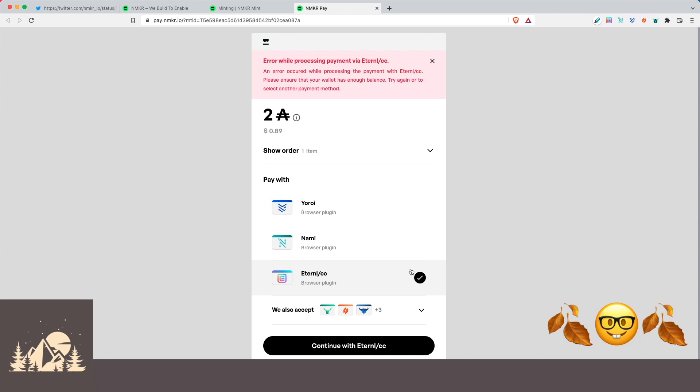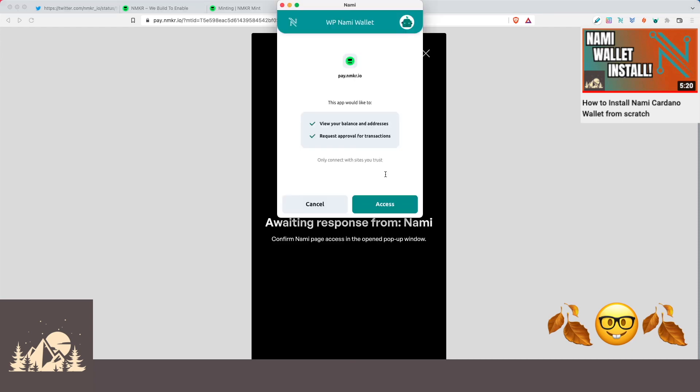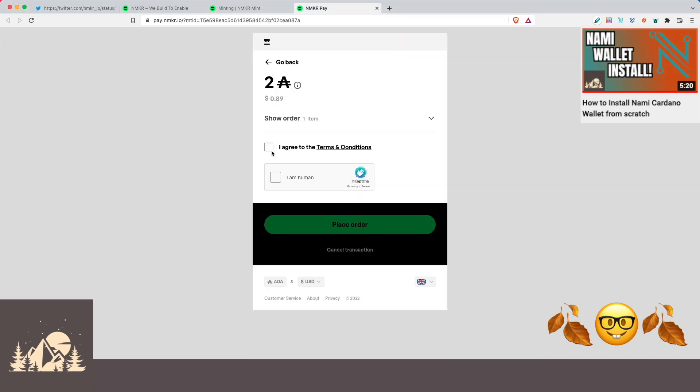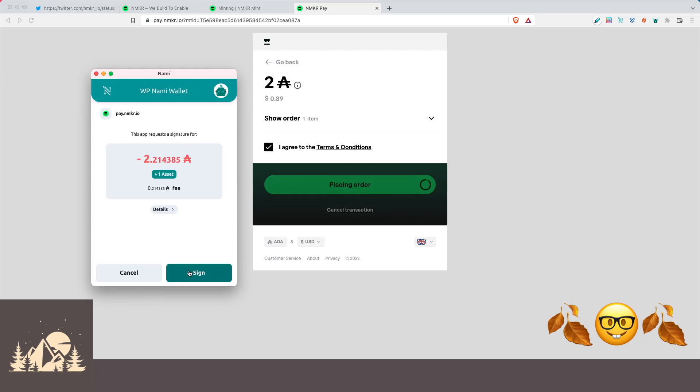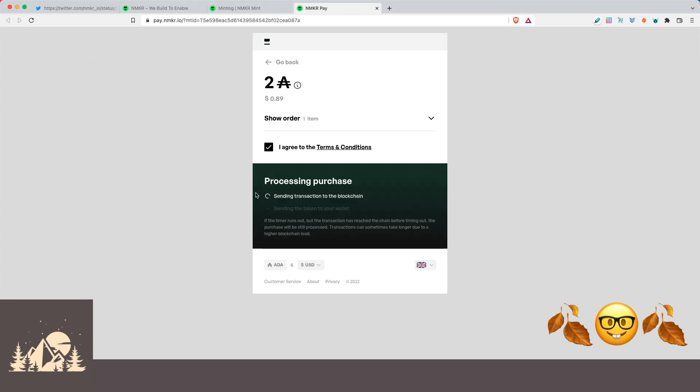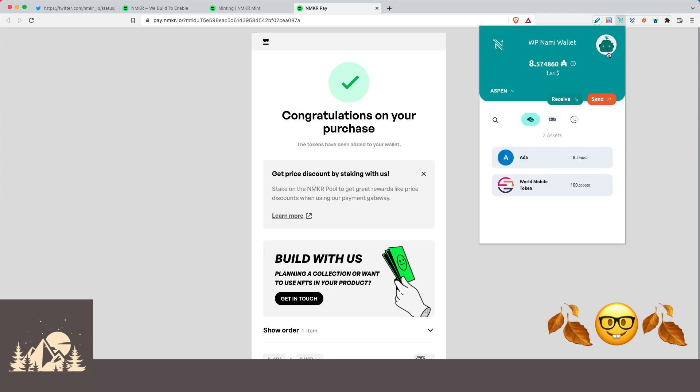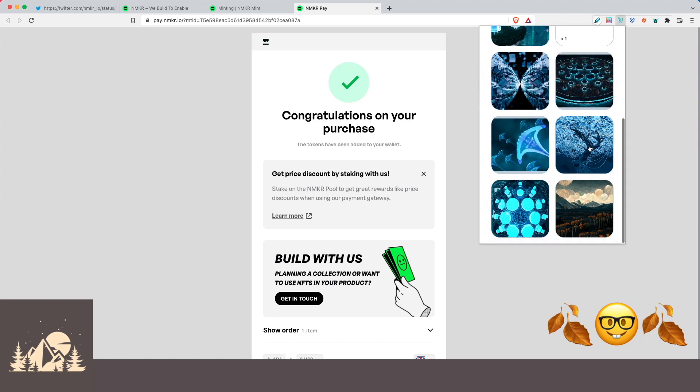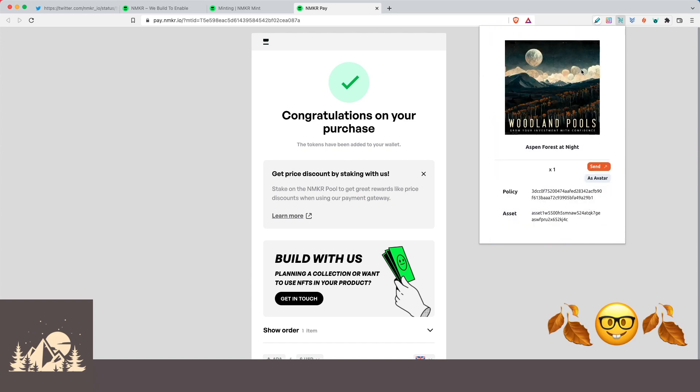So we'll select that and click on connect to wallet. All right, we're going to grant access and we'll say that we agree and that we are human. Let's go ahead and place our order. Let's go ahead and sign. Cool, so we see here that it is processing our purchase. It's going to send it to the blockchain. And then once that is confirmed, it will send the token to the wallet that we used to purchase this. All right, so it says congratulations on our purchase. So if we open up our NAMI wallet and we come to our collectibles, we can see here is our NFT for the Aspen Forest at night.